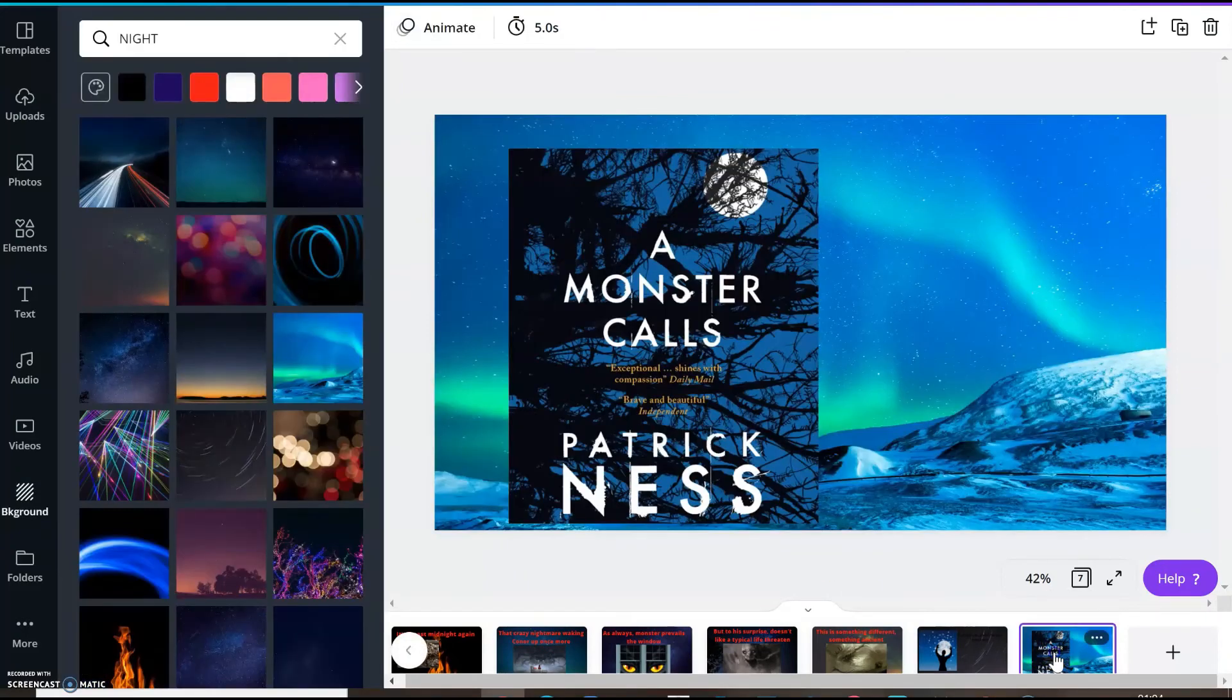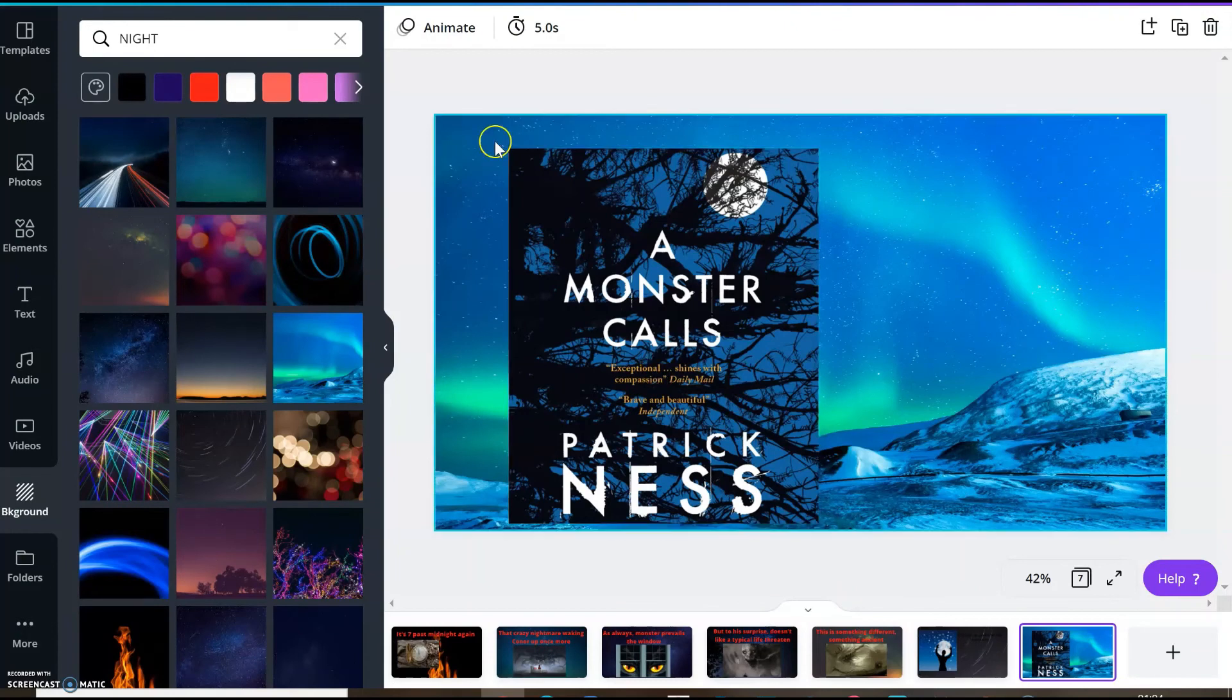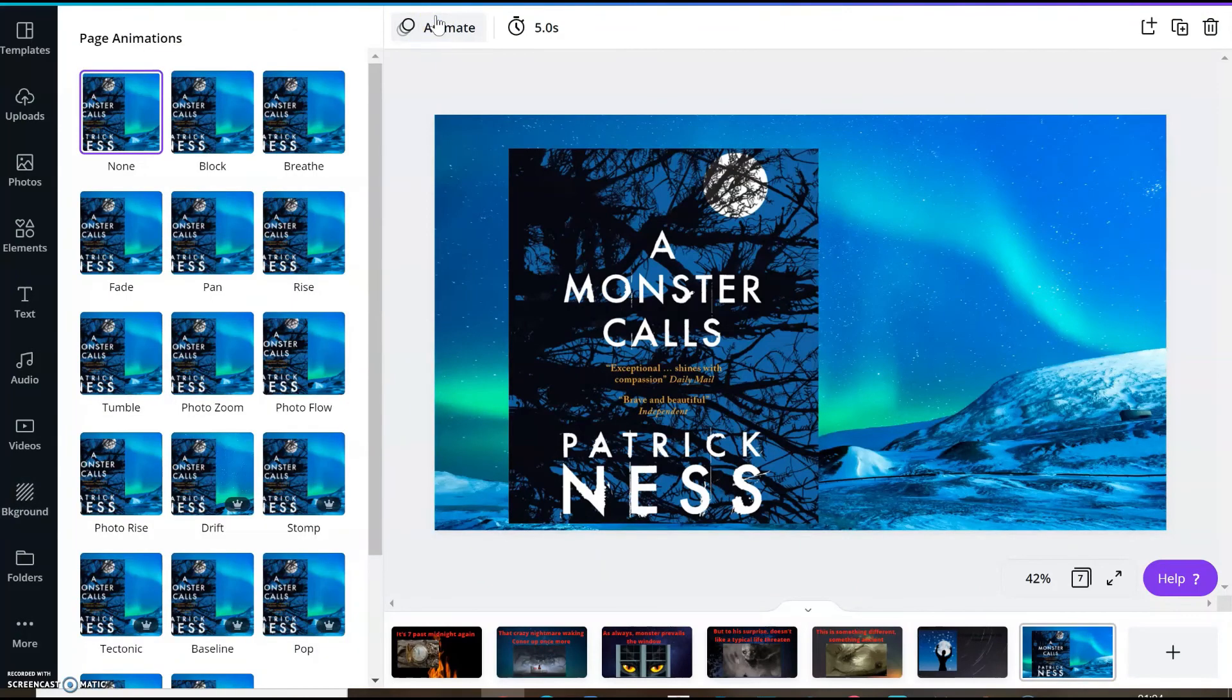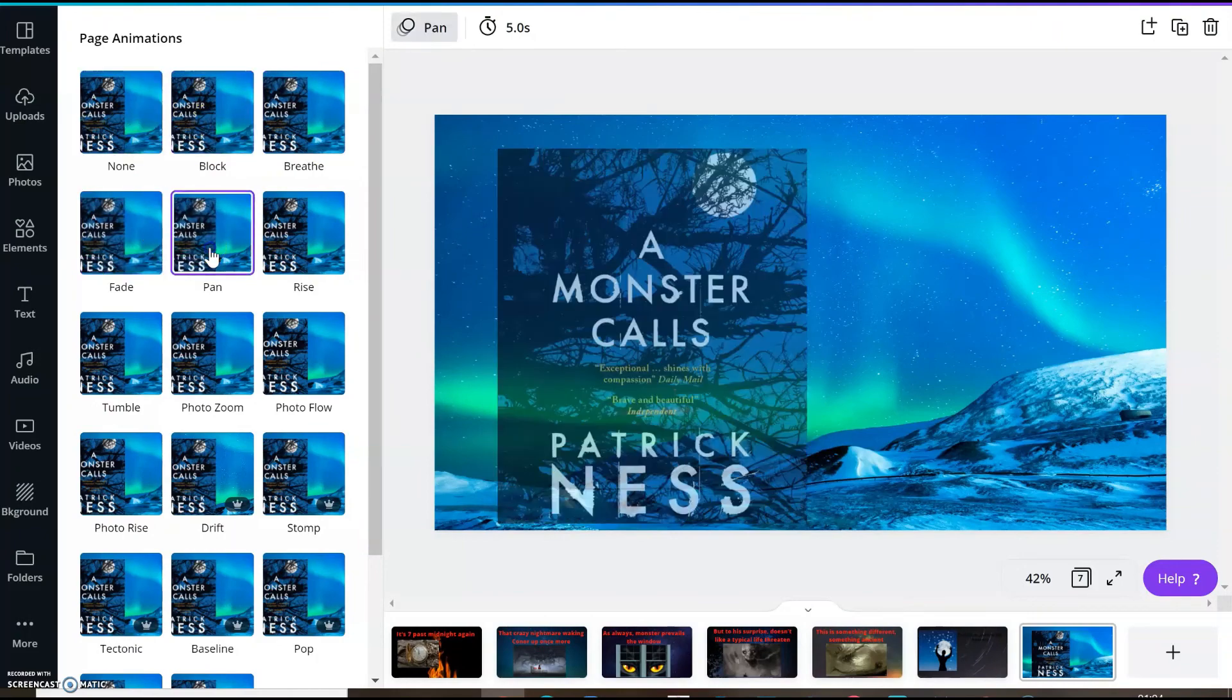And my last slide, I will be choosing animation pan again.